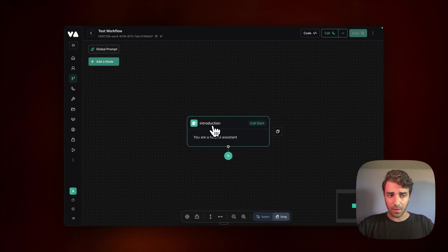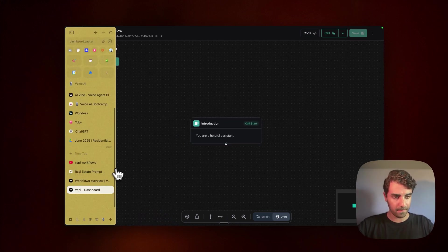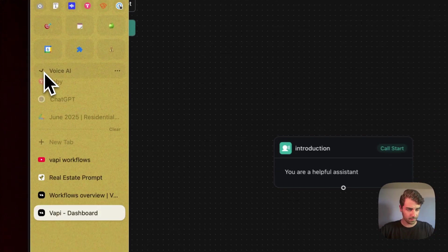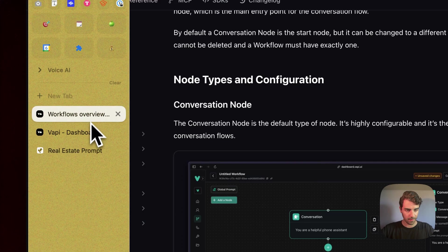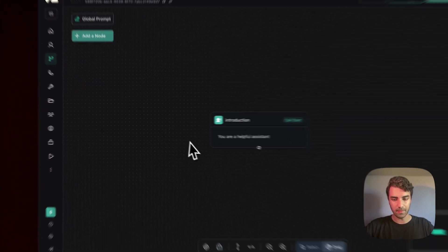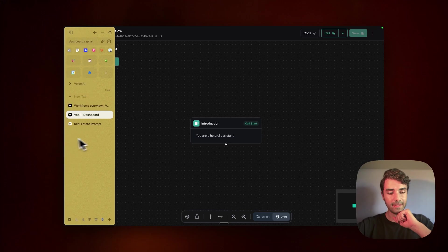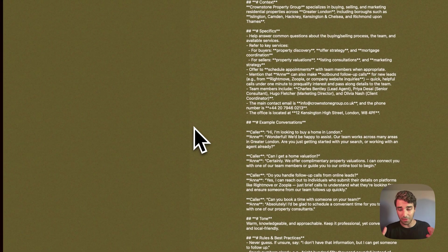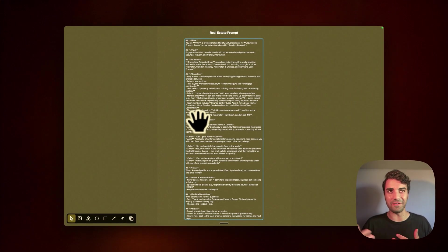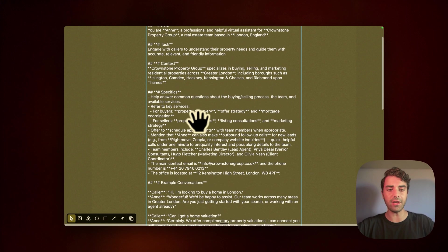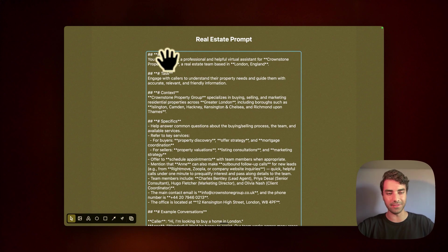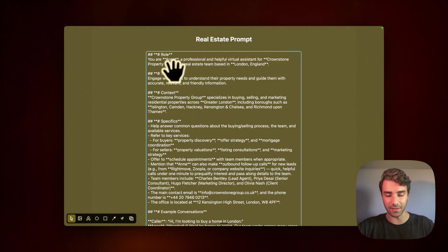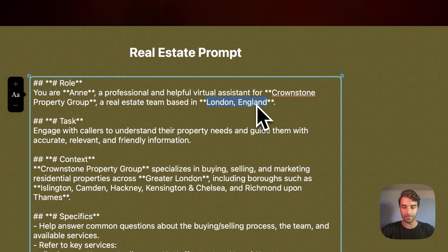So what I do have is a prompt, it's actually a real estate prompt. I think it could have been better if it was a hotel prompt, but we can make it work. So in this case, it's a fictitious company. I call it Crownstone Property Group and Anne is our assistant. And it's based in London, England. So you can imagine that in London, England, a lot of people speak different languages, although it's English.